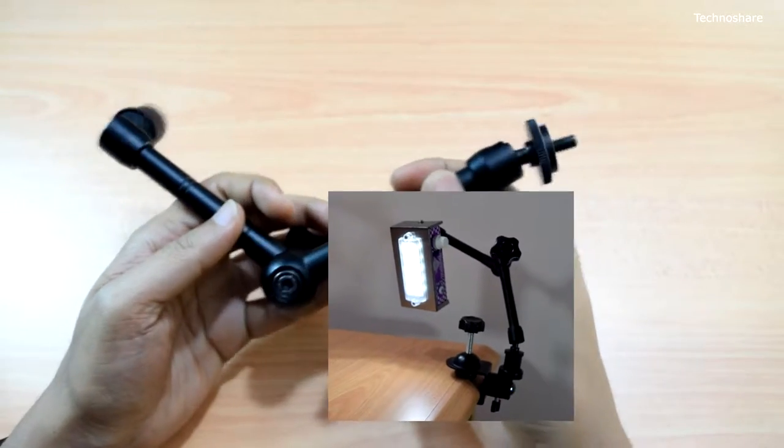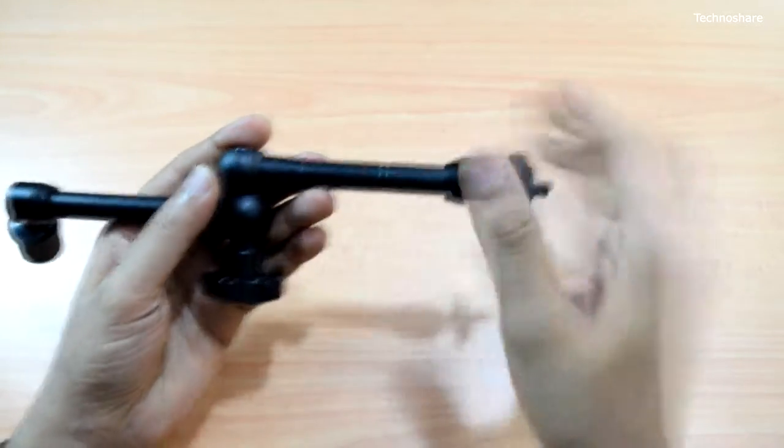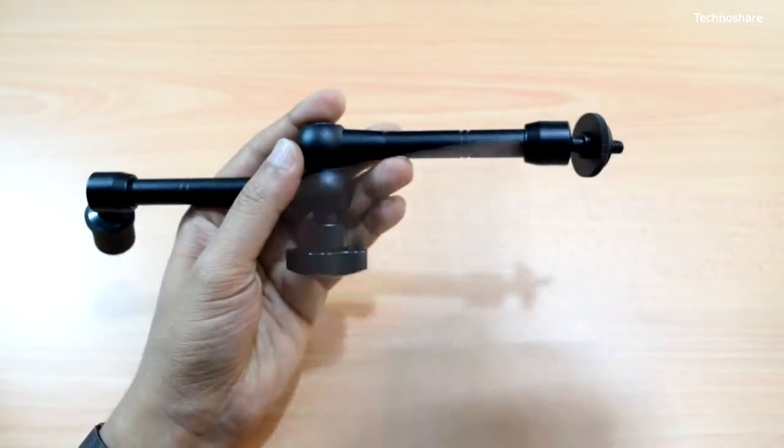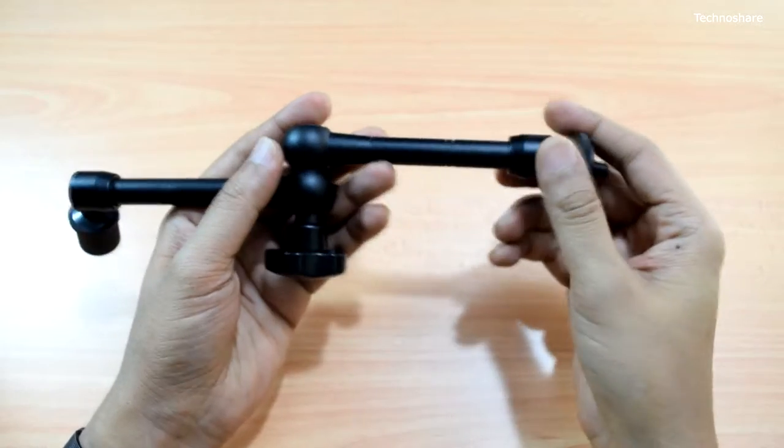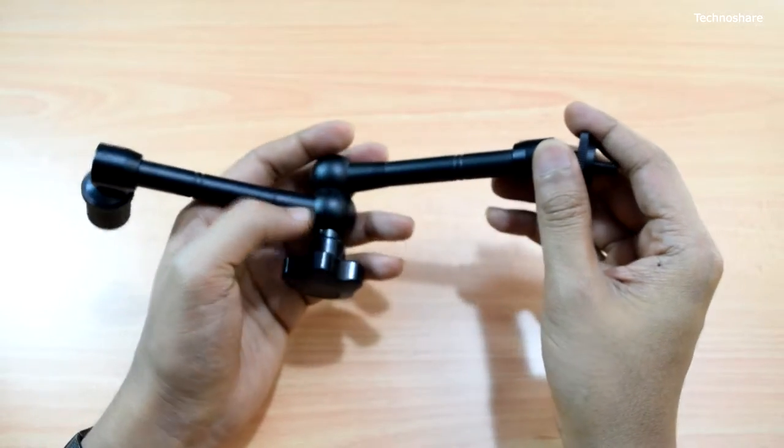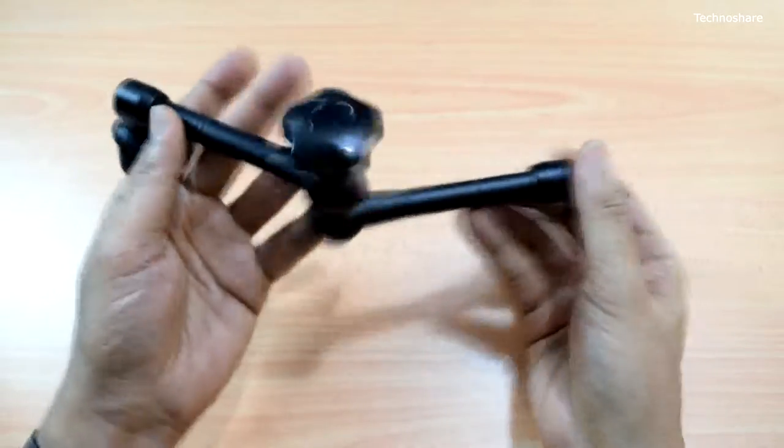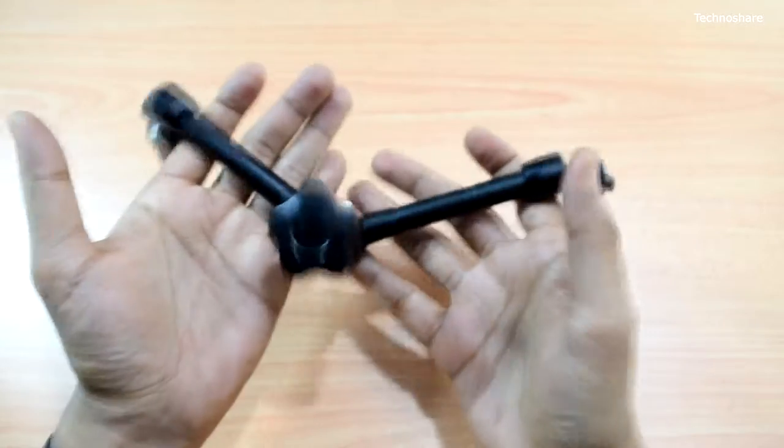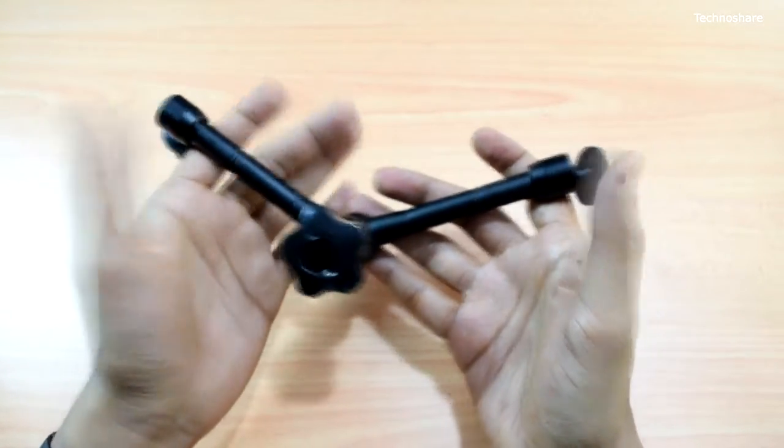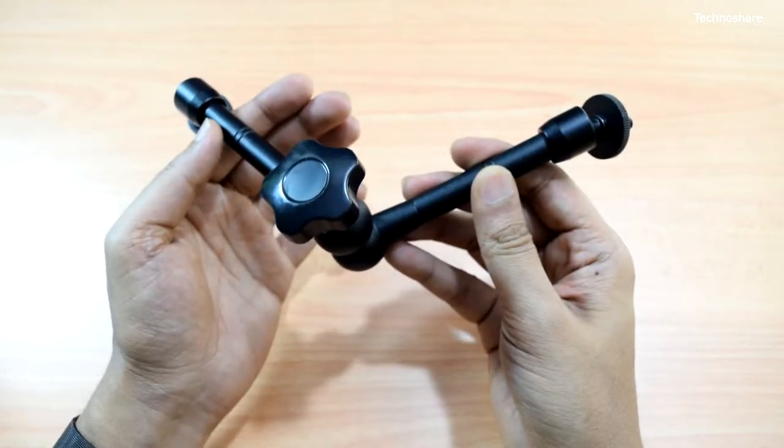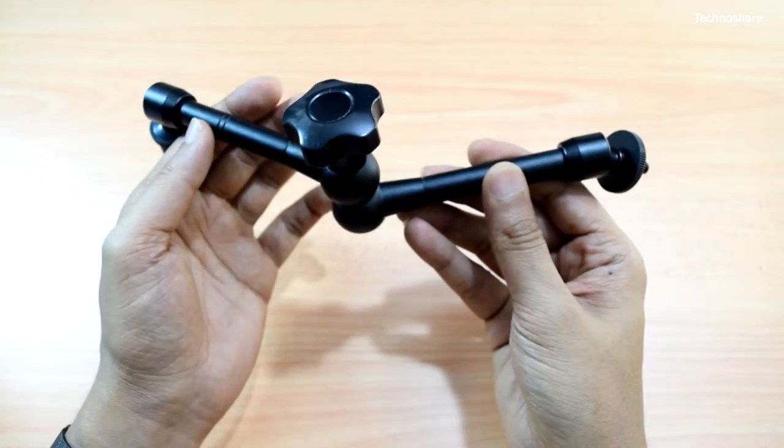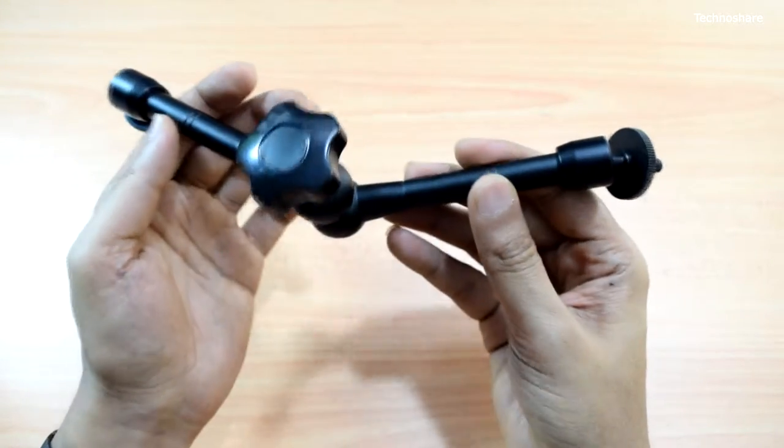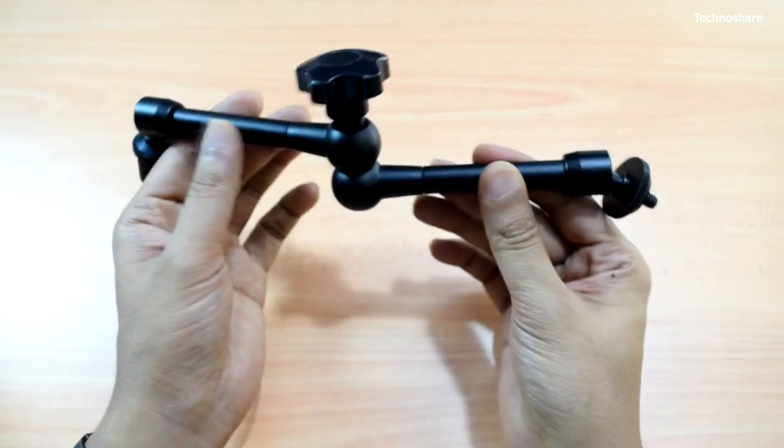Now talking about the specification, the total length of this arm including both arms is about 11 inches. Talking about the build quality, this feels heavy and its quality is good. One thing to note is it does not hold heavy items like DSLRs and it's mostly suited for lighter equipment.